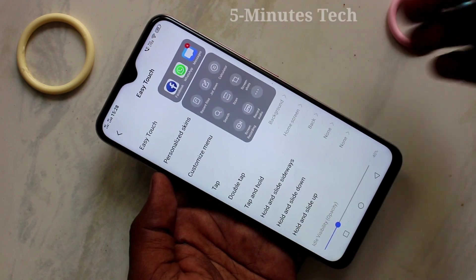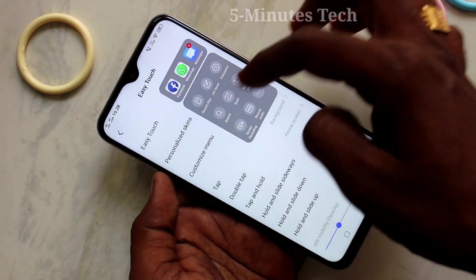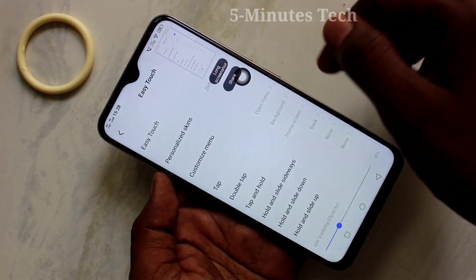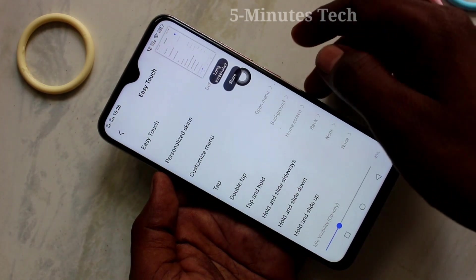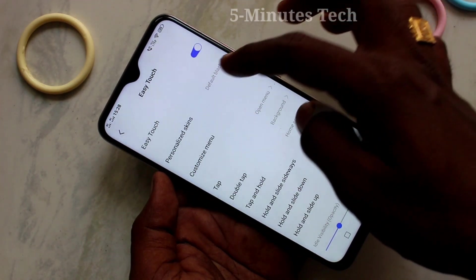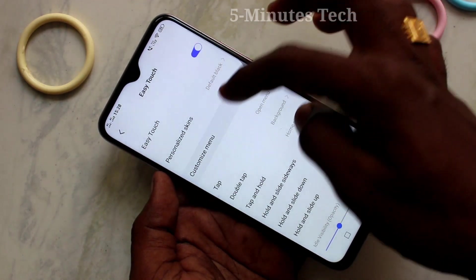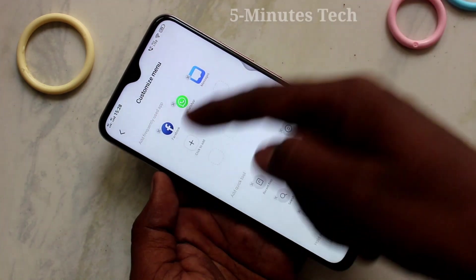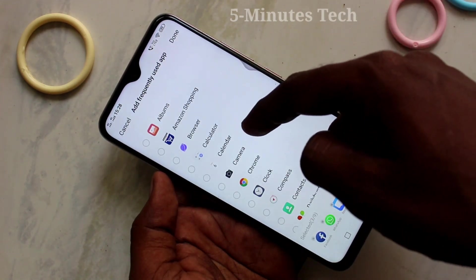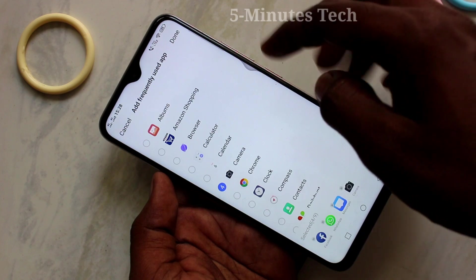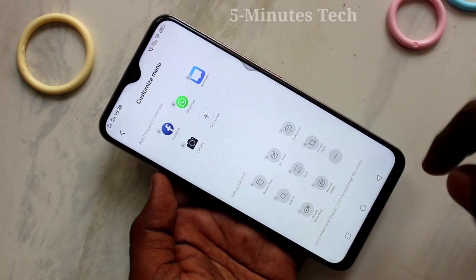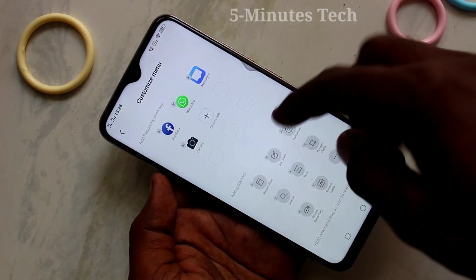Now this is the easy touch ball. If you click on it, several functions will open — shortcuts for Facebook, WhatsApp, or whatever you want. If you click on customize menu, you can add your own apps. For example, if you want to add the camera, you can add it here.